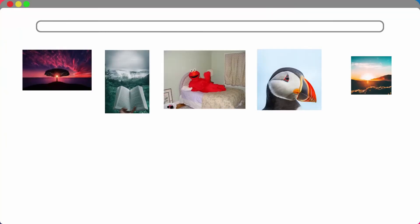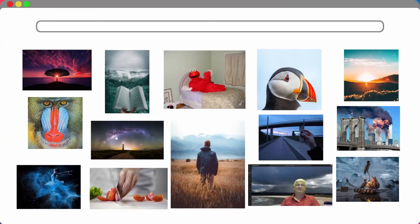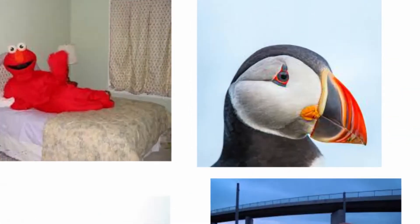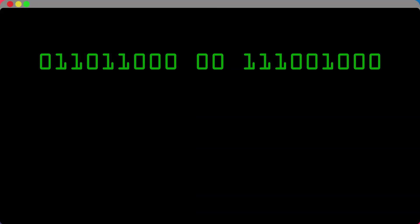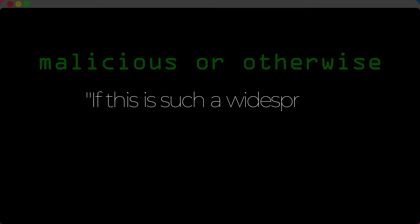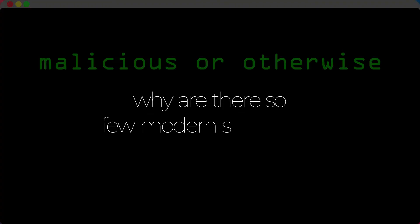Plainly visible encrypted messages, no matter how unbreakable they are, arouse interest. There are millions of pictures on the internet and any number of them may contain steganography data, malicious or otherwise. If it is such a widespread and powerful technique, why are there so few modern solutions?